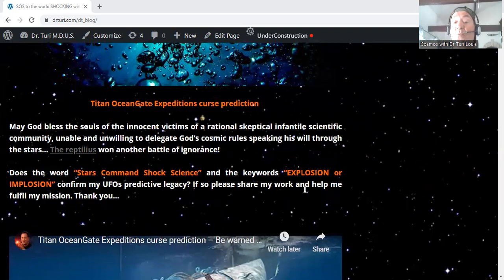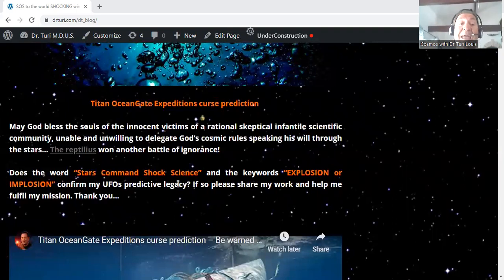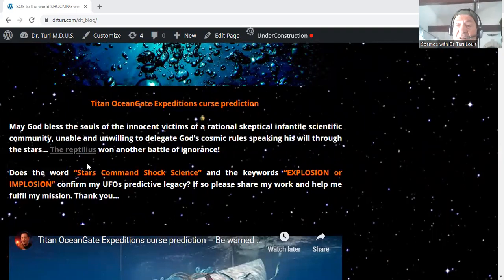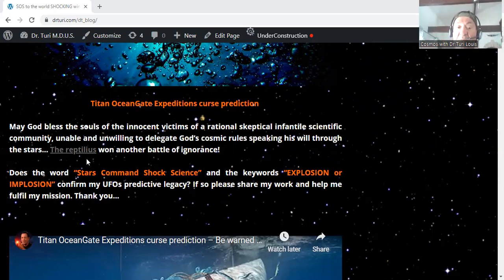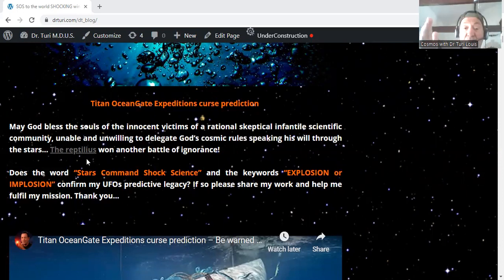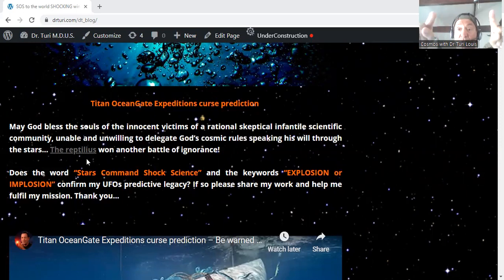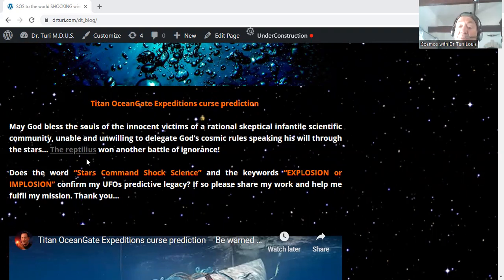Now, the keywords 'explosion' or 'implosion' - do these words confirm my UFO predictive legacy? It's a very difficult task that I have, trying to make you aware that all I'm doing, you can do it too if you take the time to read the entire newsletter and become a student of the stars.